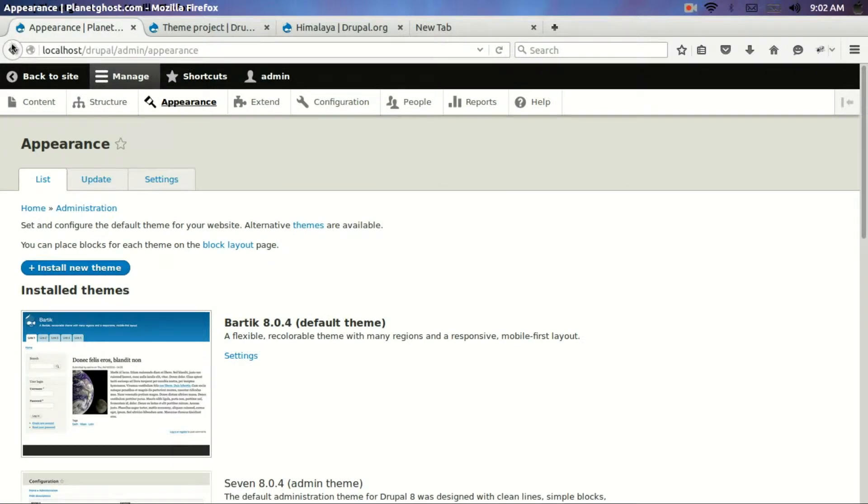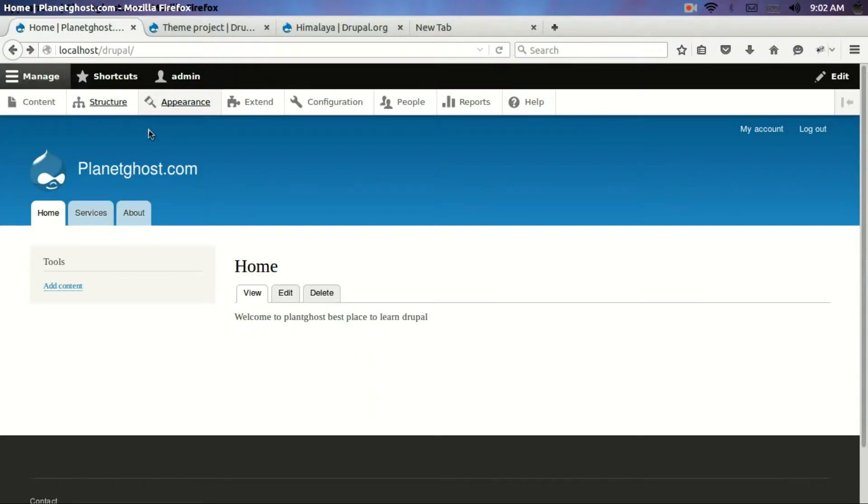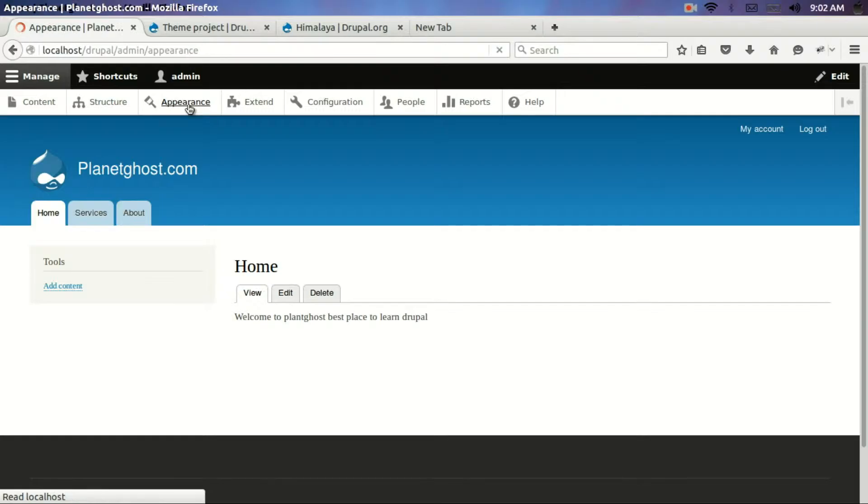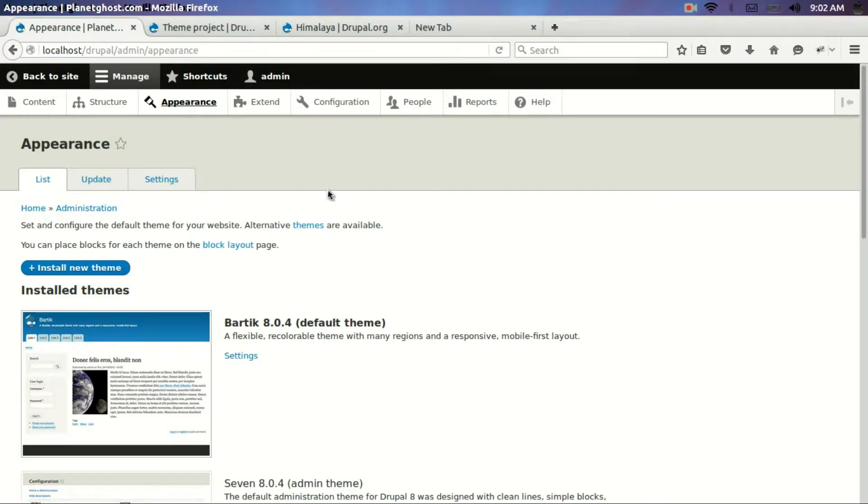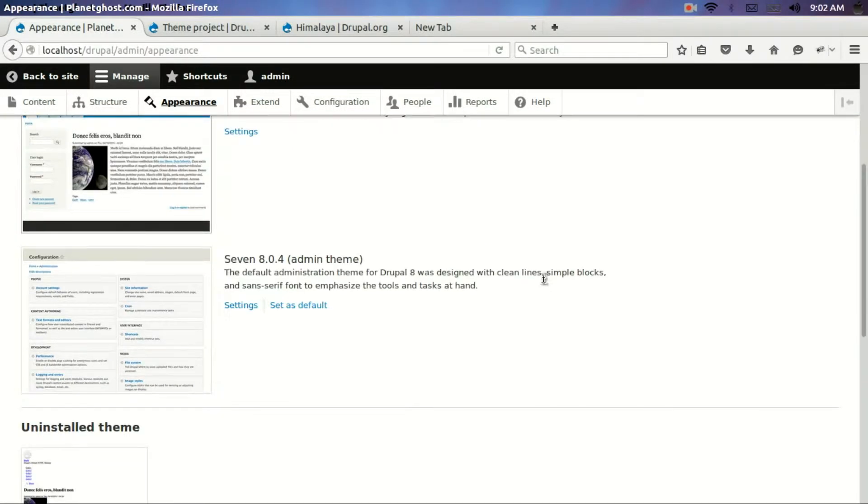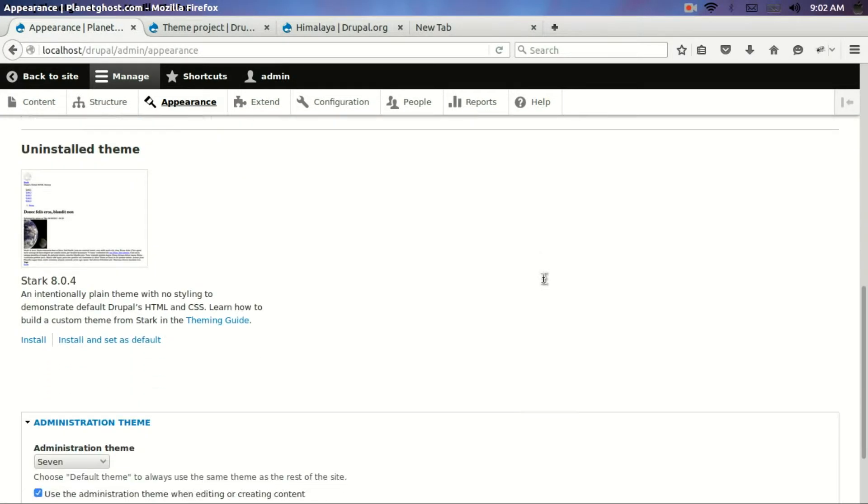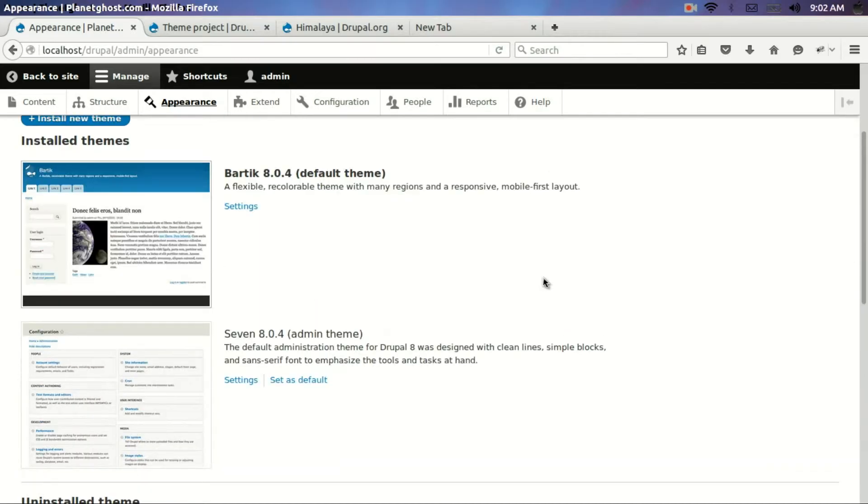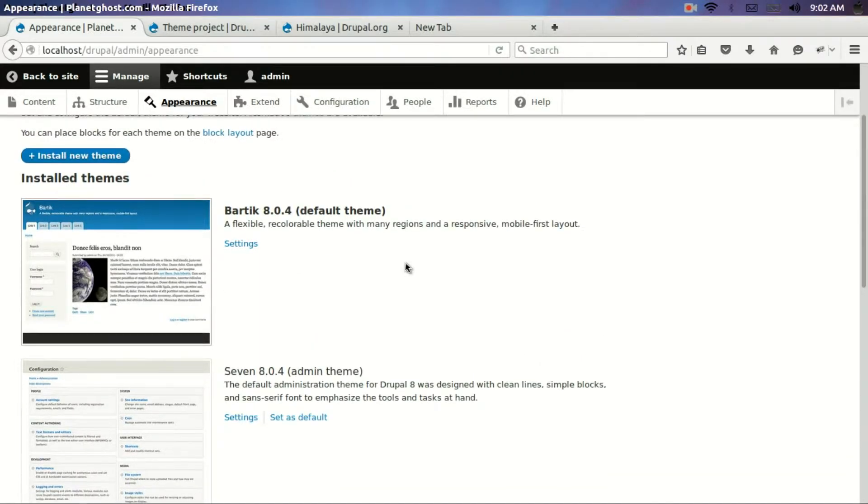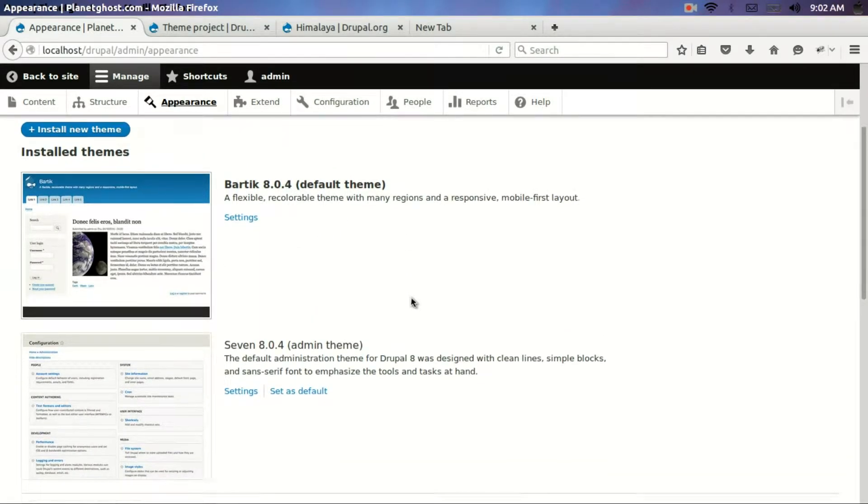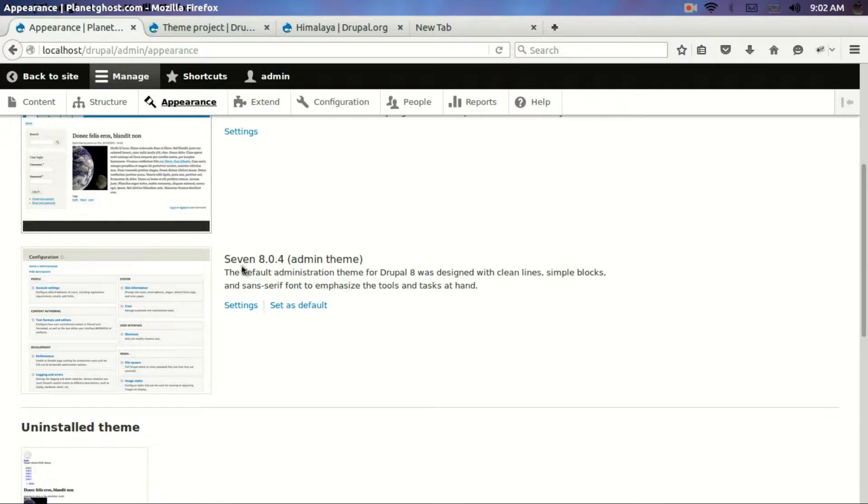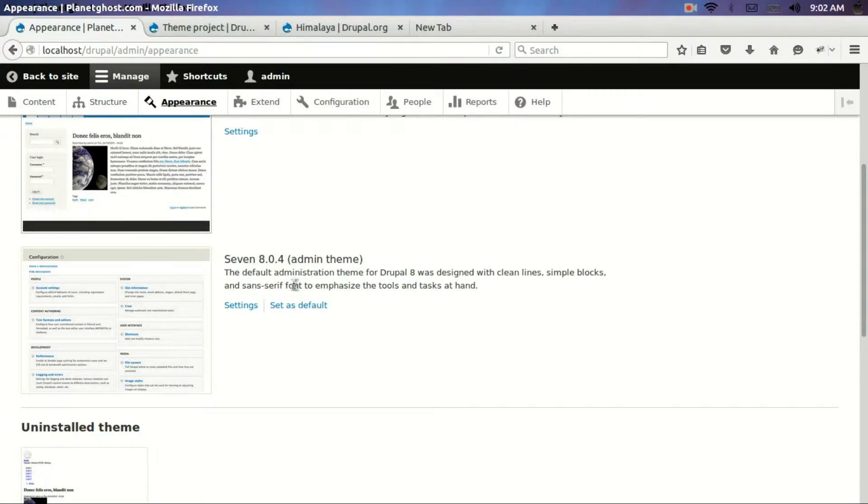To start with this, what you need to do is click on appearance and you will see a few default themes already present out here. The one which is being used currently is Bartik. The admin theme when you log into your admin panel, you will see the second theme that is Seven.